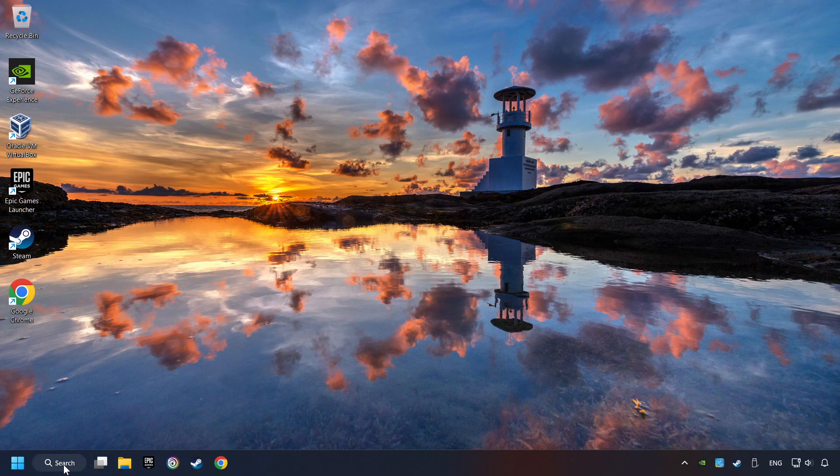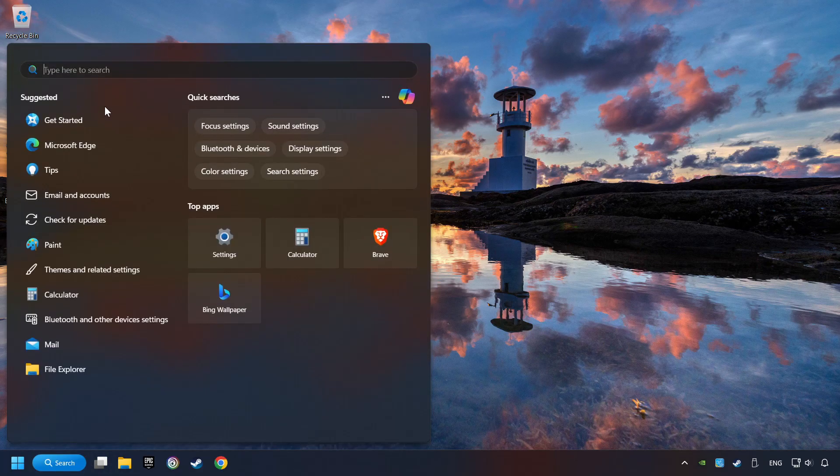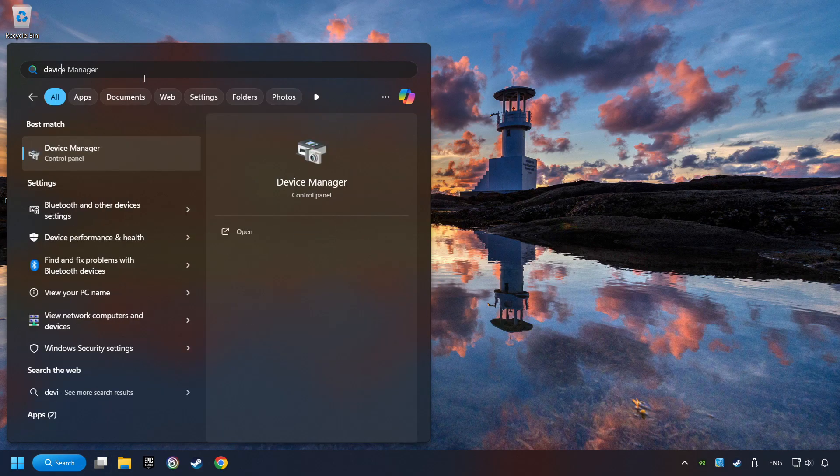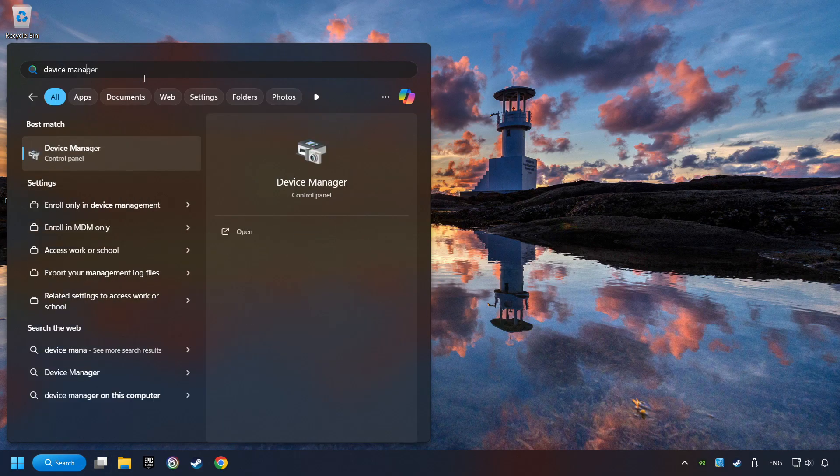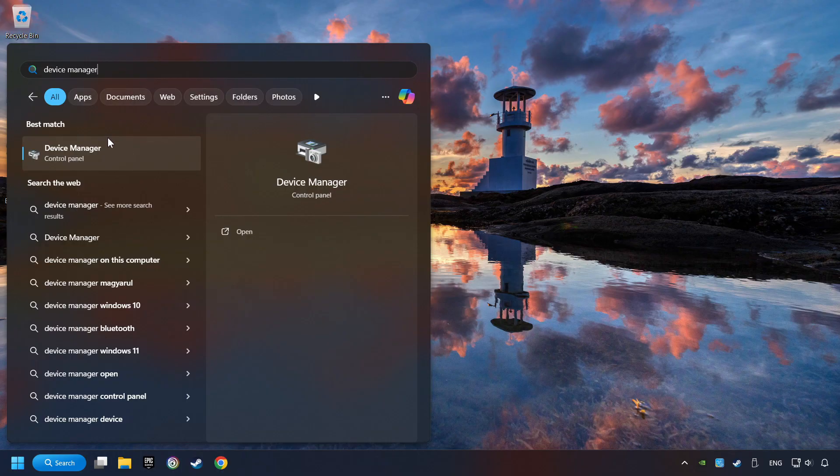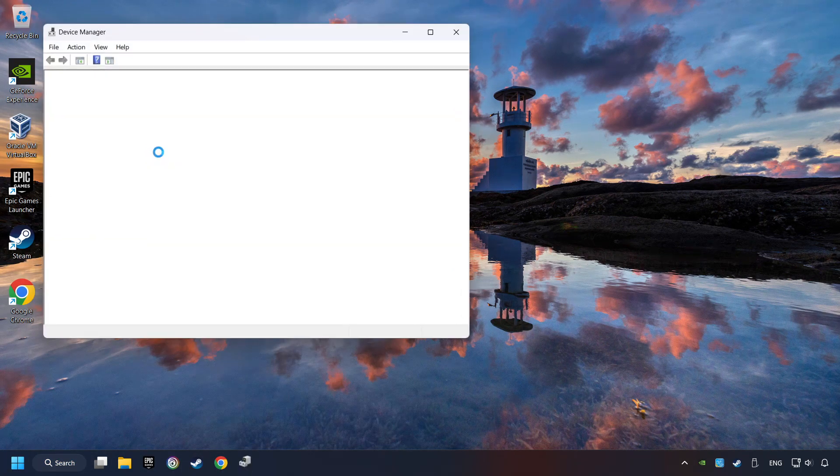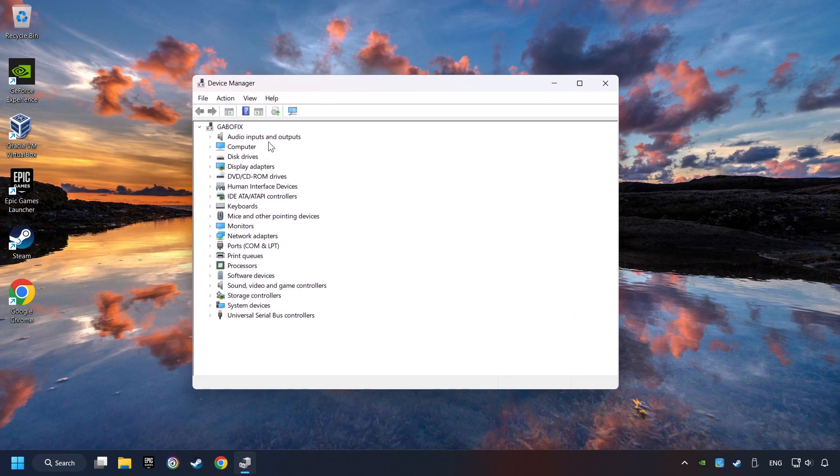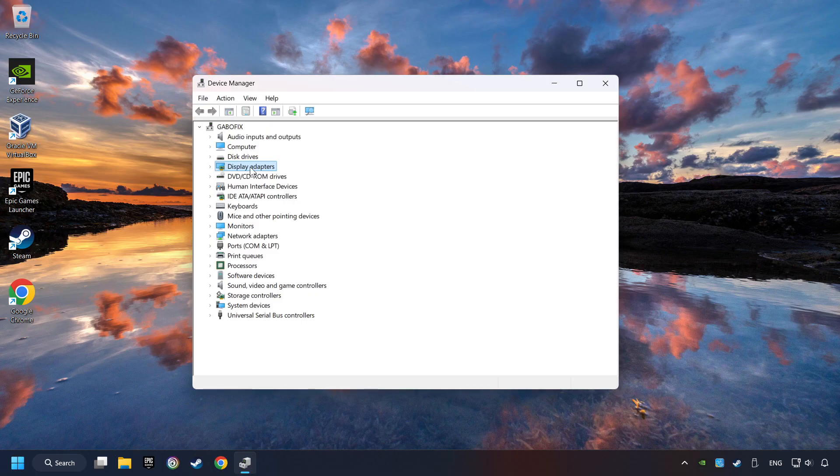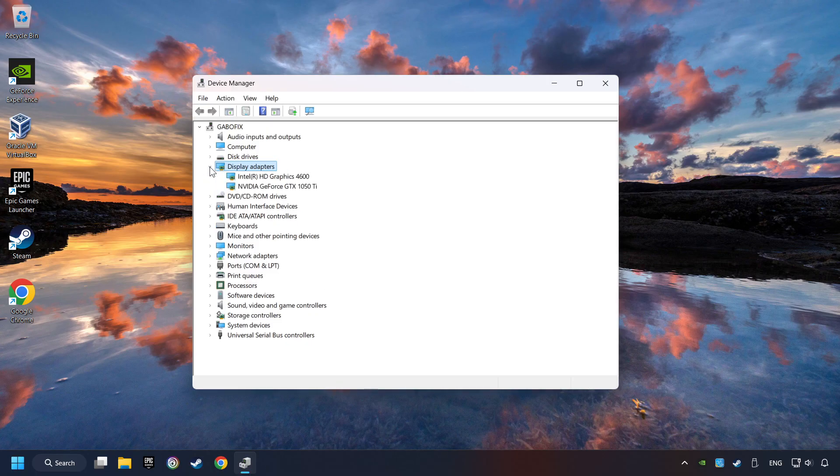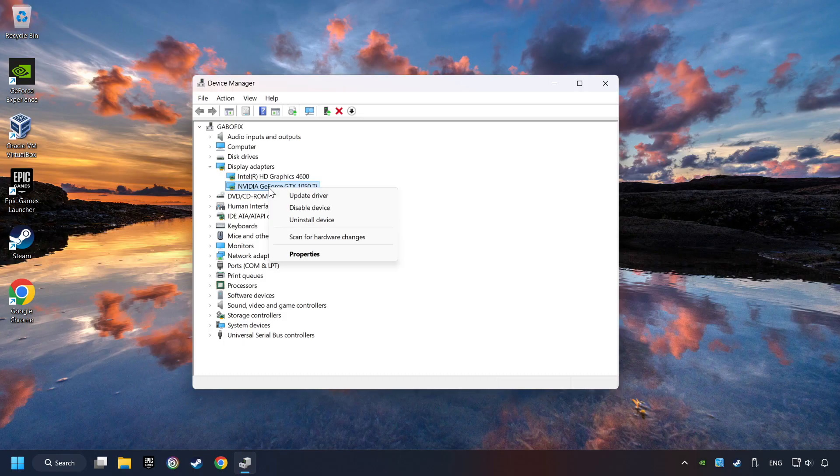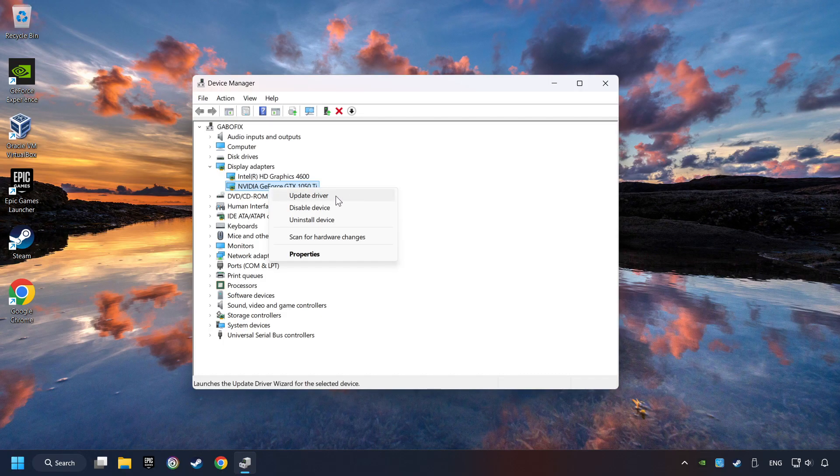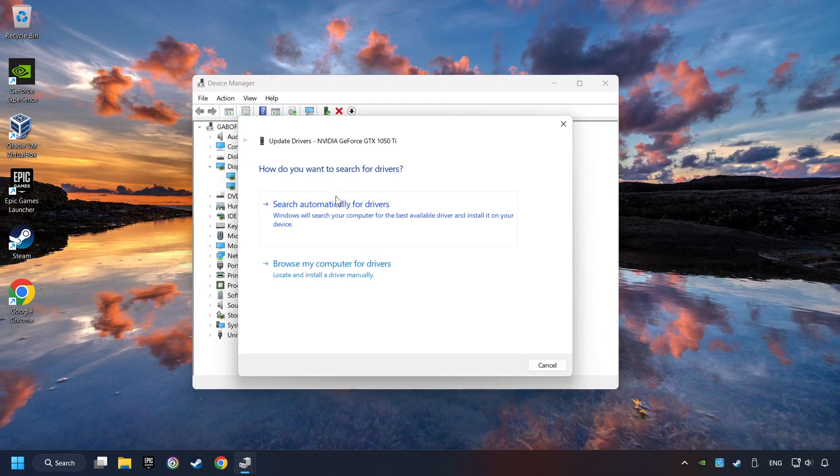As a first step, click on the search box and type in Device Manager. Here you have to click on Device Manager. After that, click on Display Adapters. Then choose your specific graphics card, right-click, and choose Update Driver.